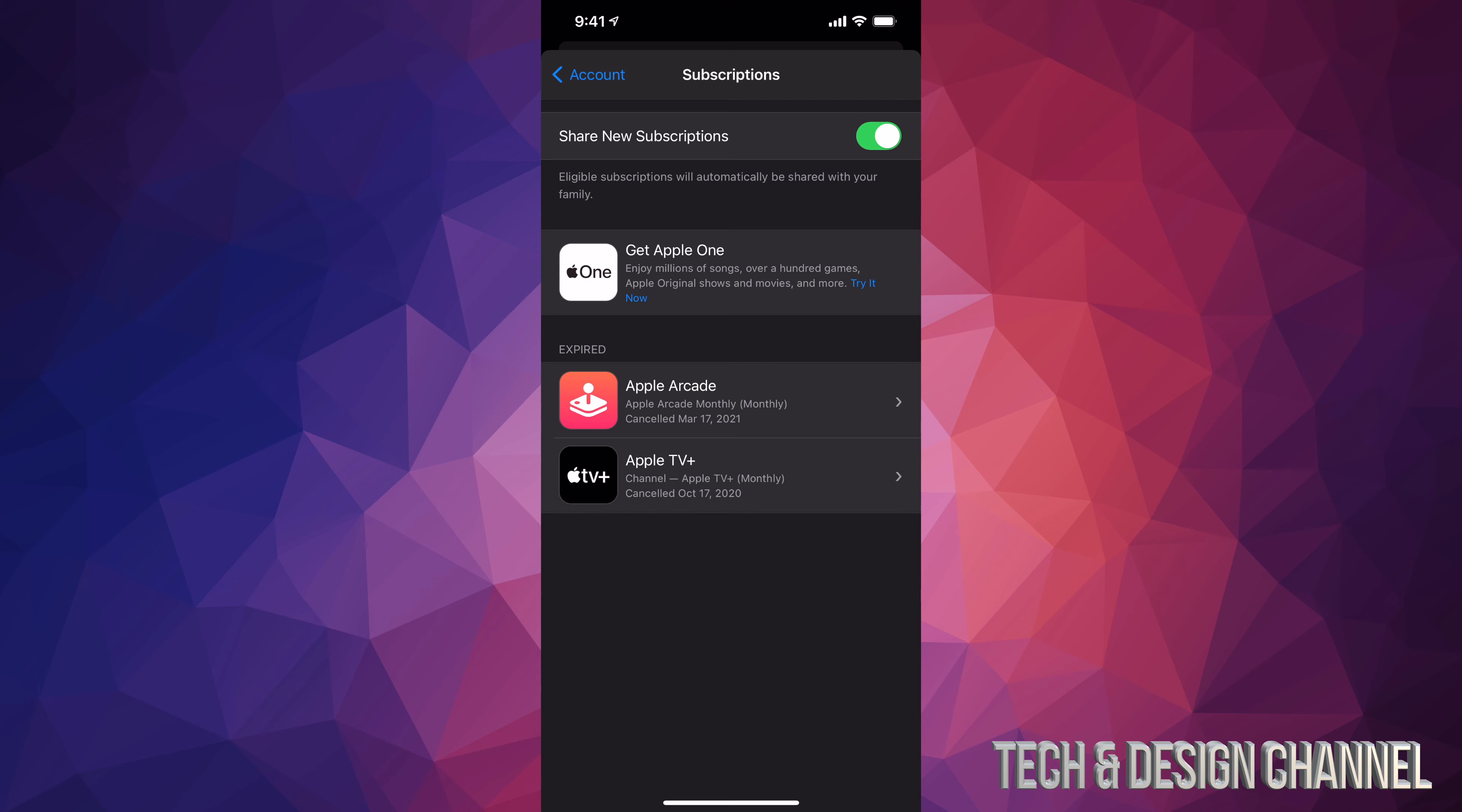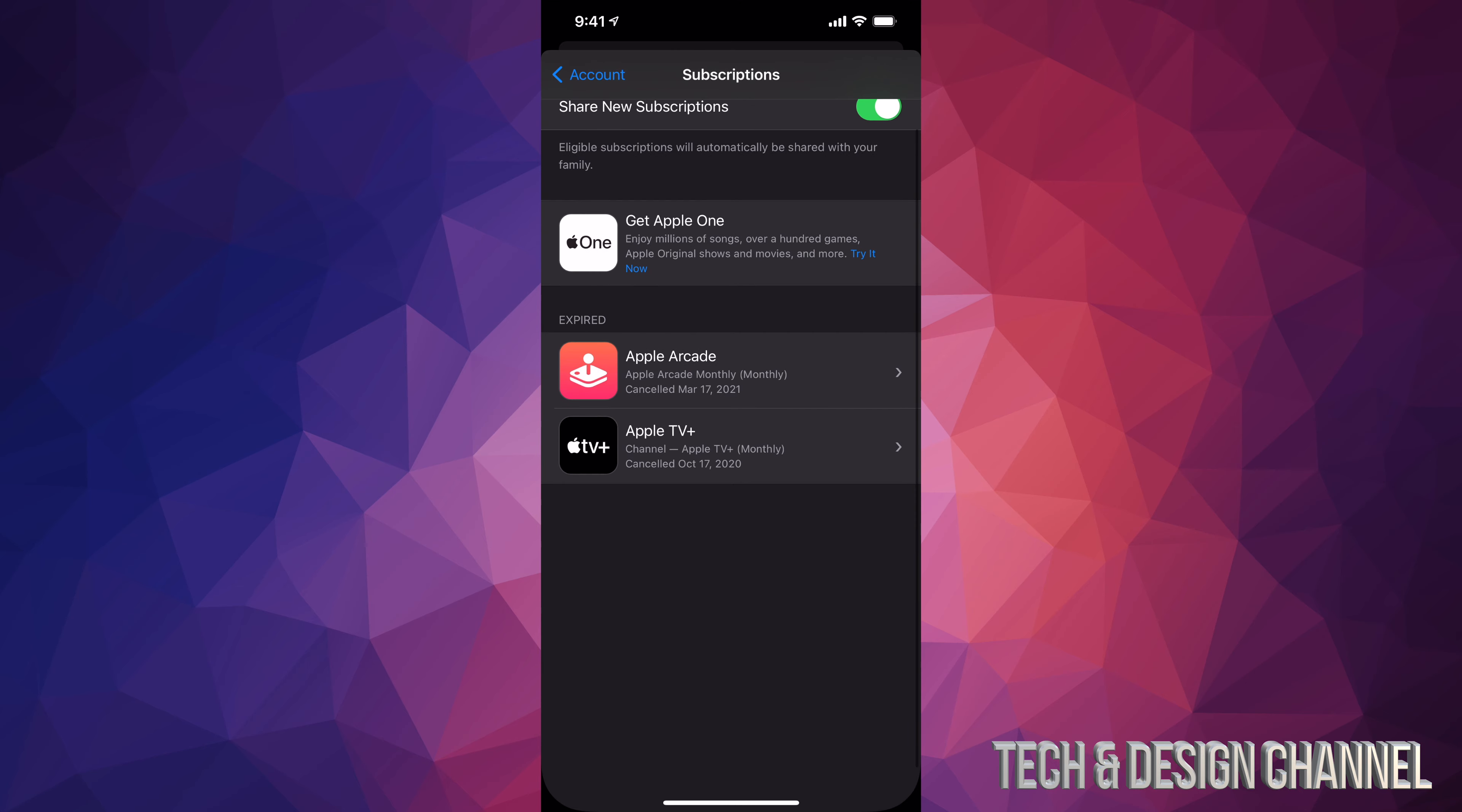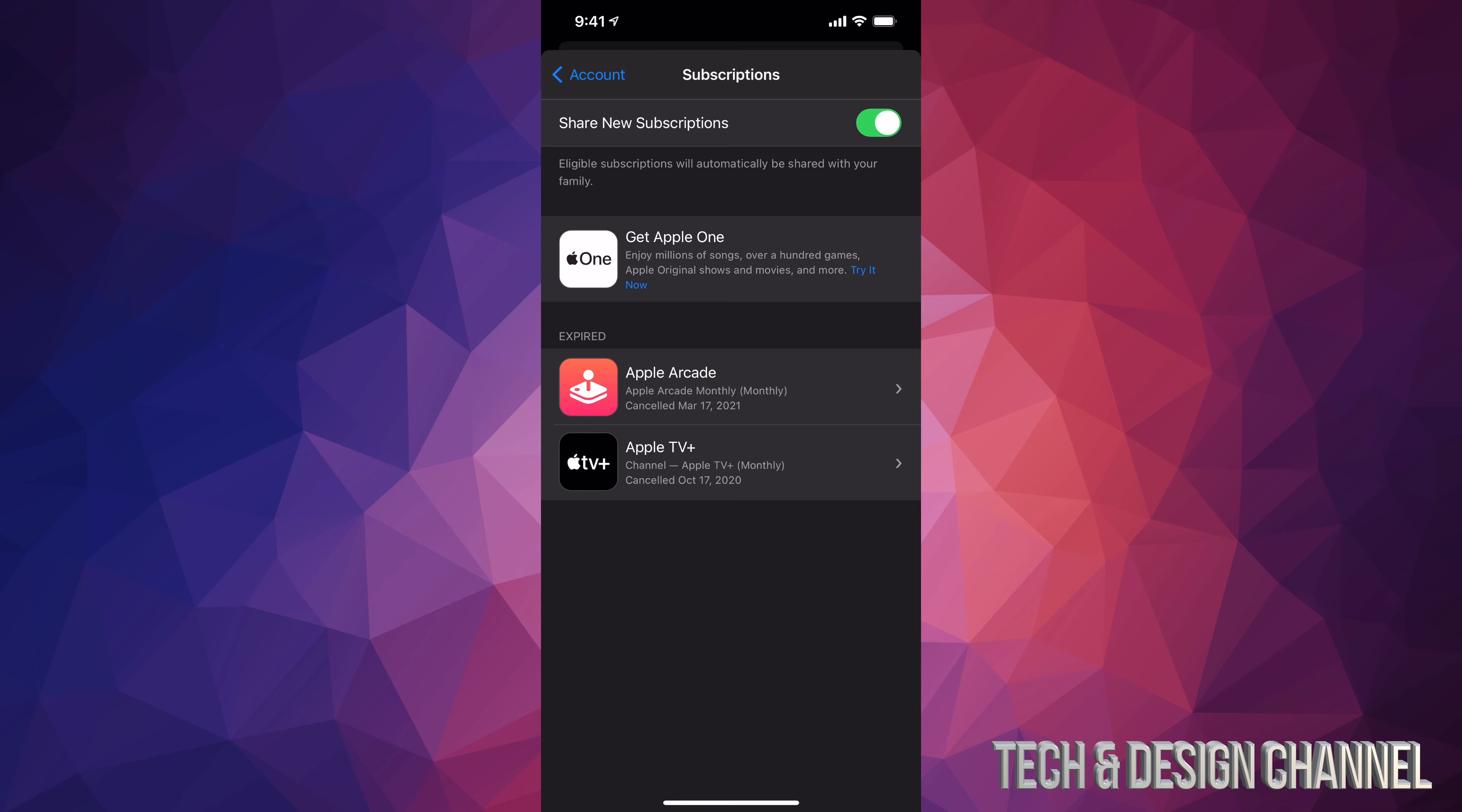From here you should see all the subscriptions and whatever is available as well. For example, I have here Get Apple One - that's just an ad from Apple, it doesn't mean that I have that subscription but it is available for me to try. Expired subscriptions will be down here and any active subscriptions will be here as well.